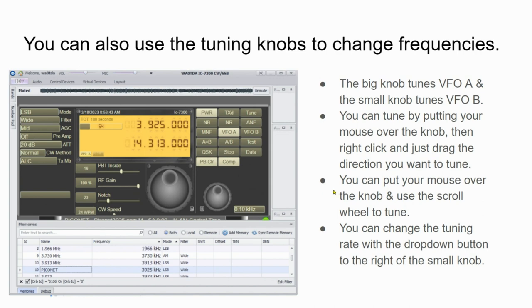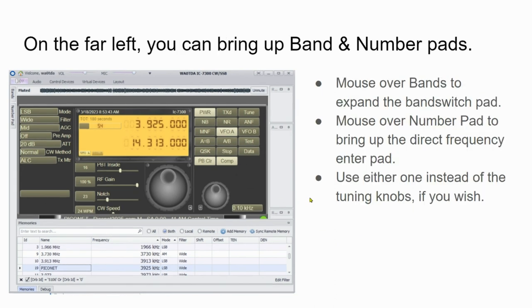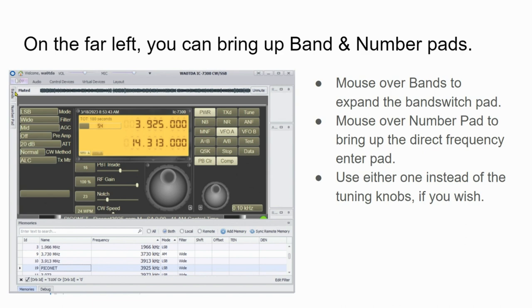Then on the far left, you can bring up band and number pads. They're just hidden over here on the very far left near the upper left hand corner of this interface. So if you mouse over bands, you'll expand this band switch out into the radio display. If you mouse over the number pad, which is this one here on the left below the bands, then you'll bring up the direct frequency keypad like a telephone pad.